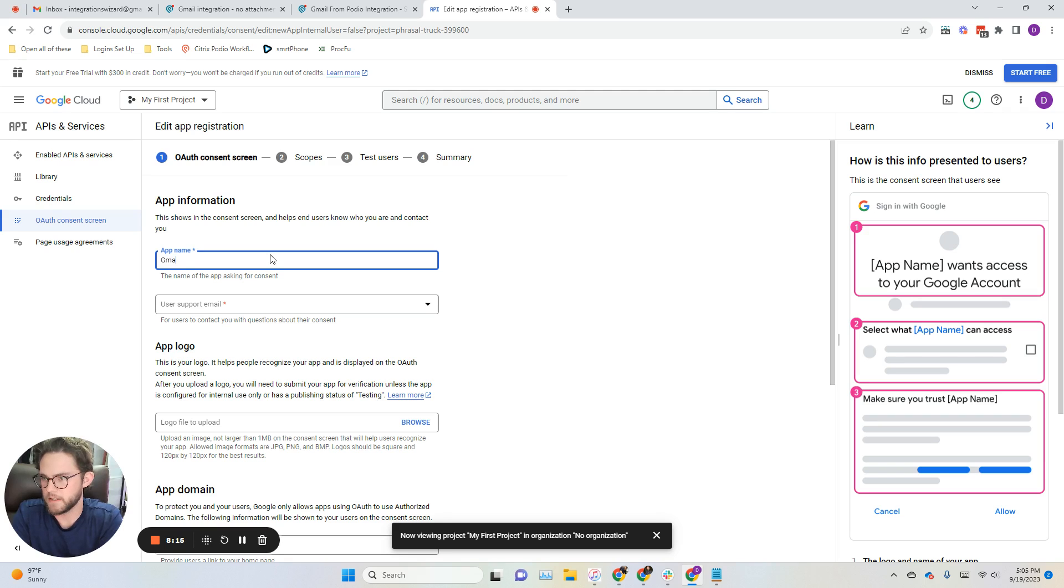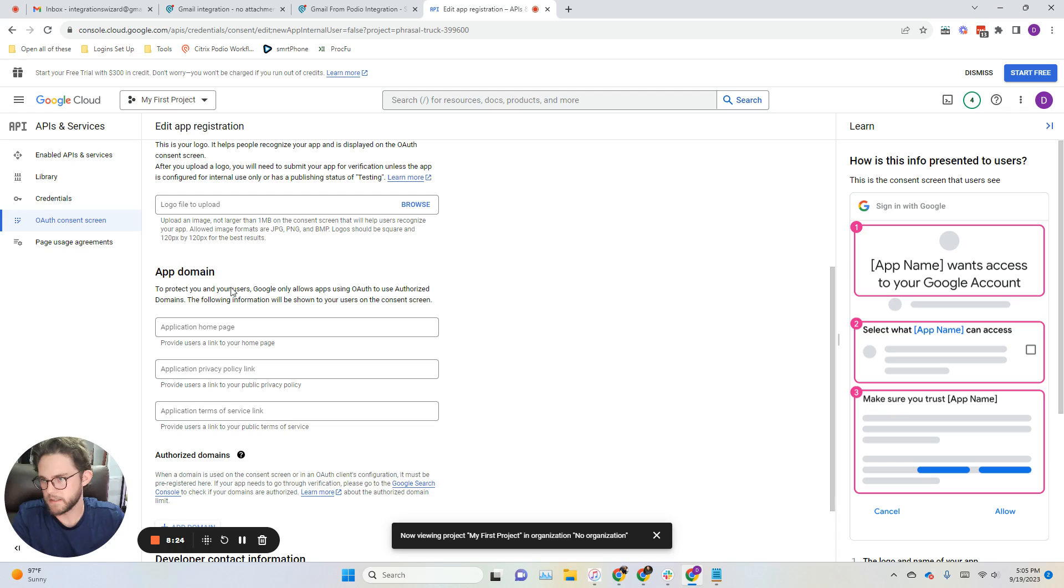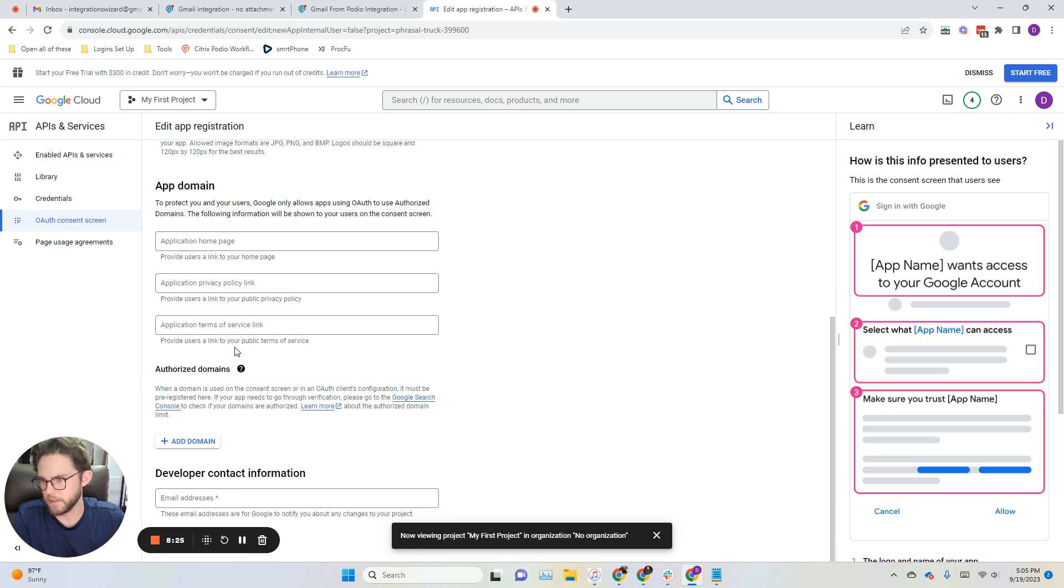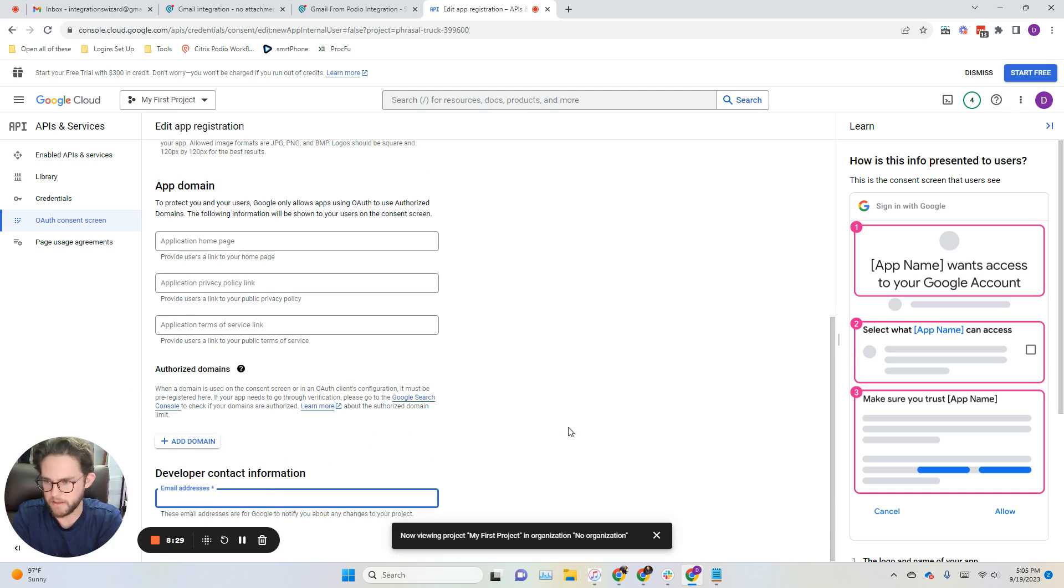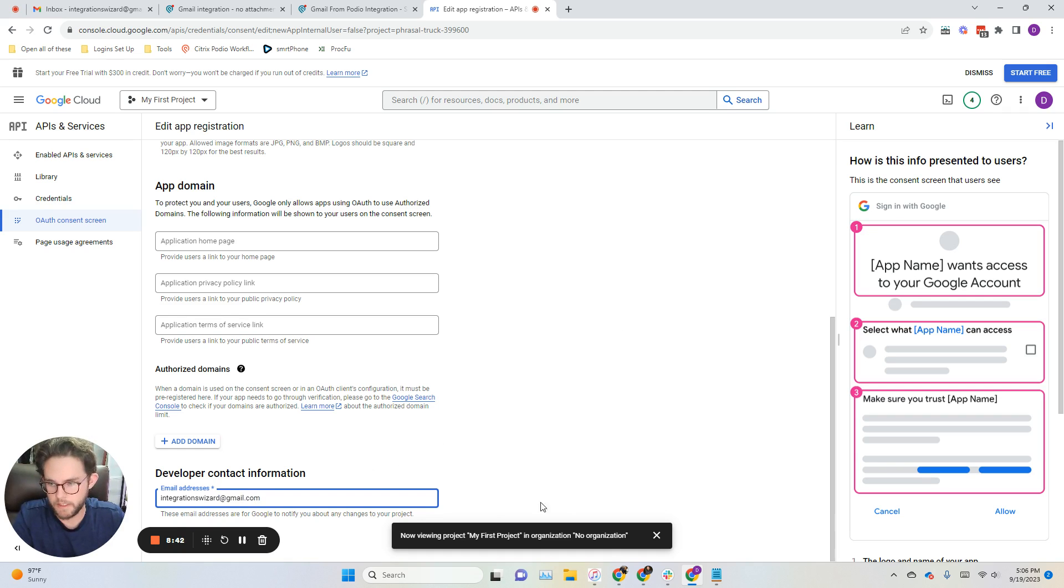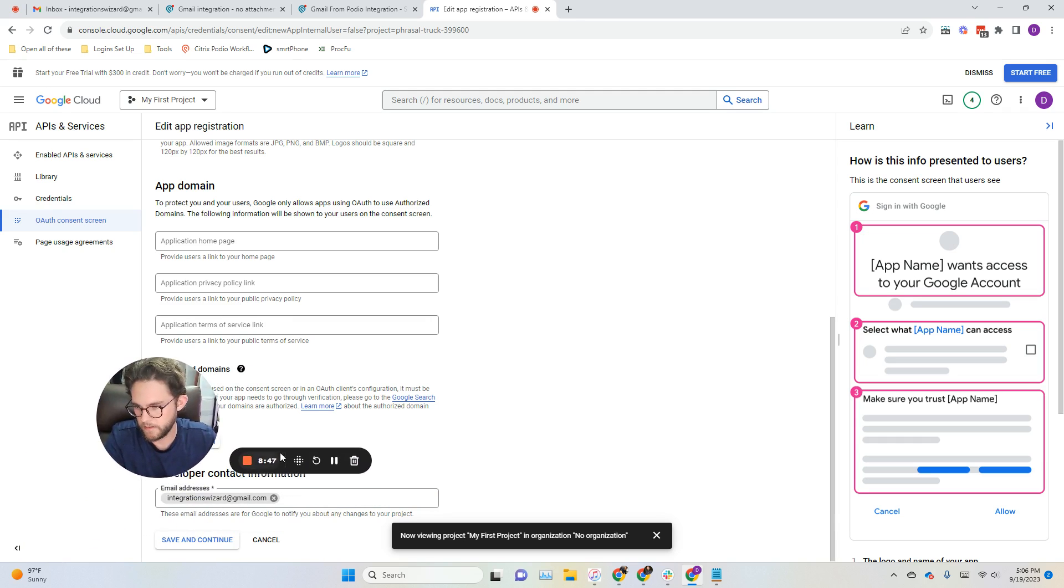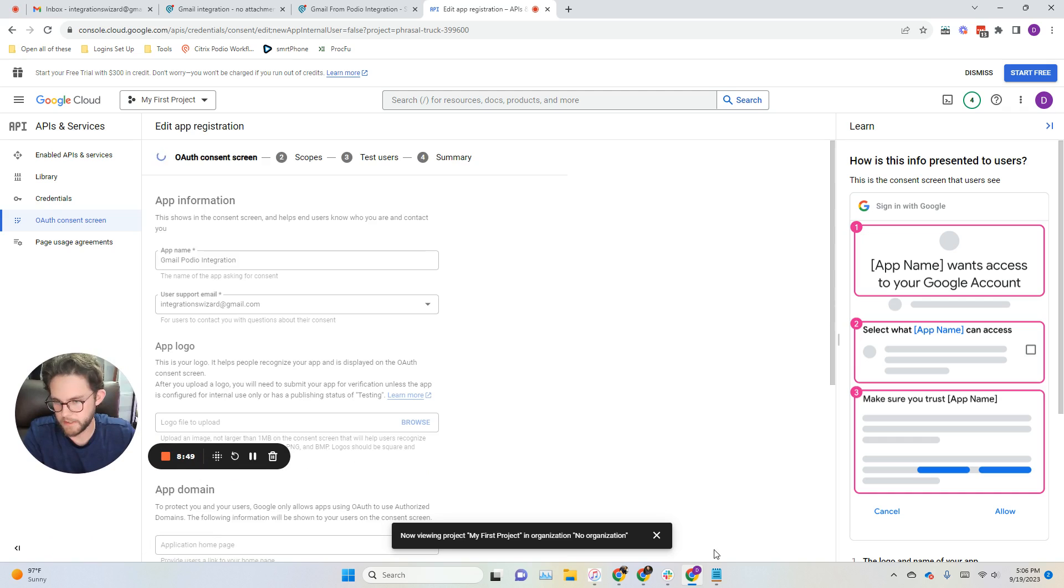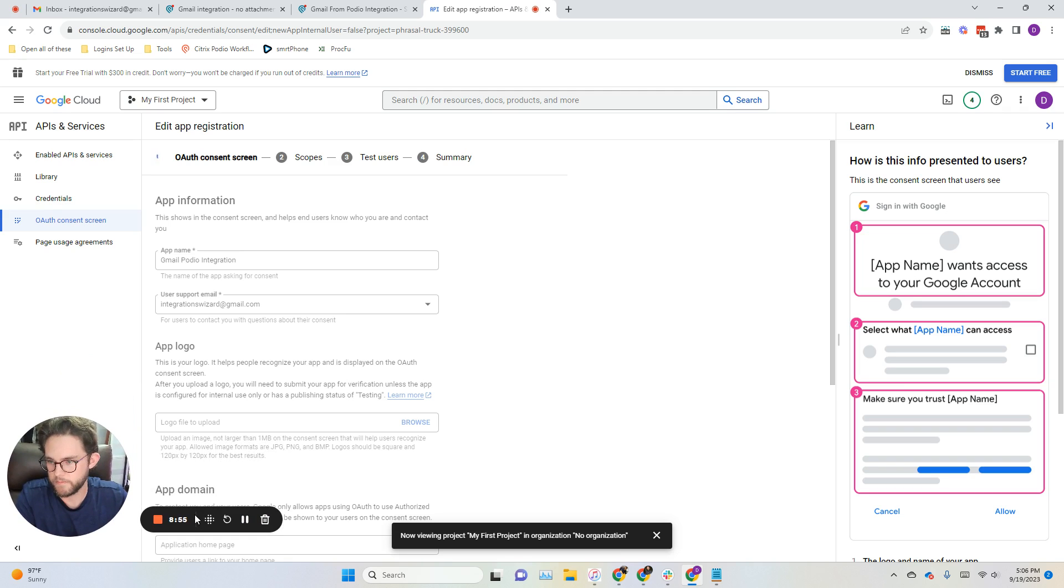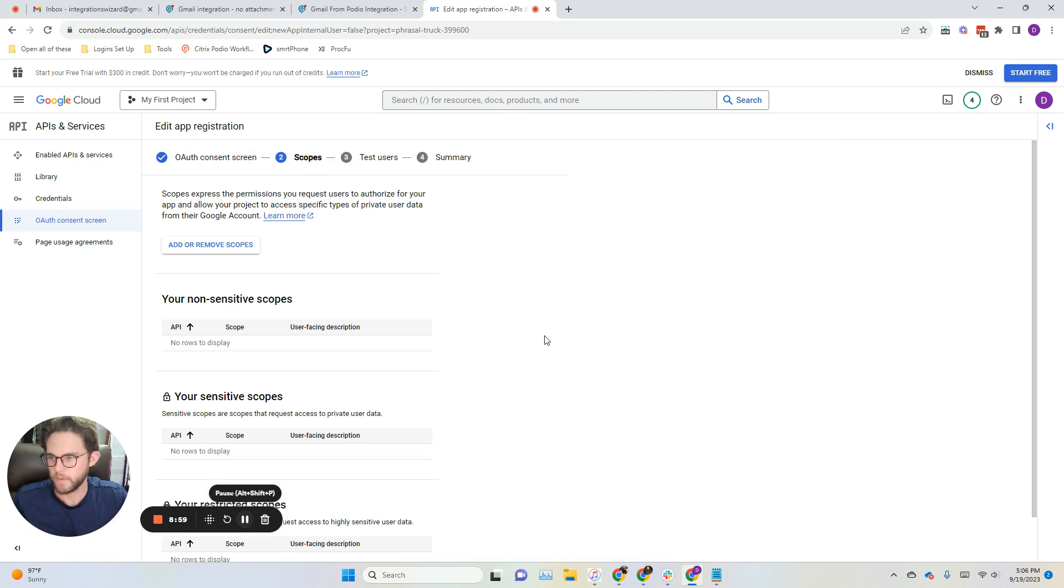You can name this whatever you want. I'll just name it Gmail Podio integration. Then go ahead and select your email for that. You can skip logo and domain and authorized domains, then go ahead and put in your email here. Save and continue.